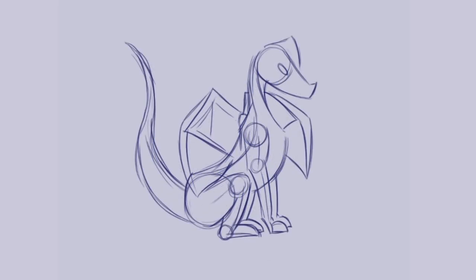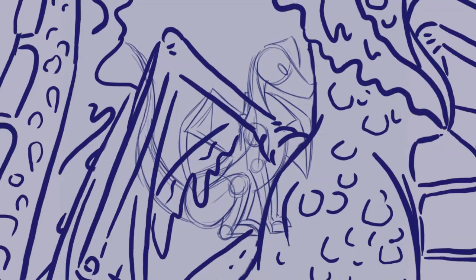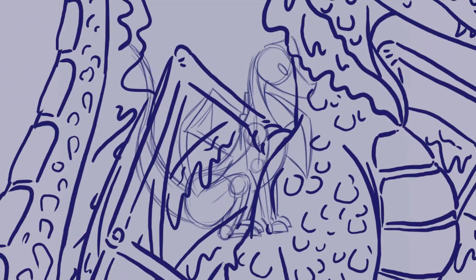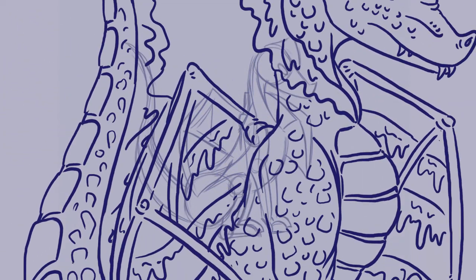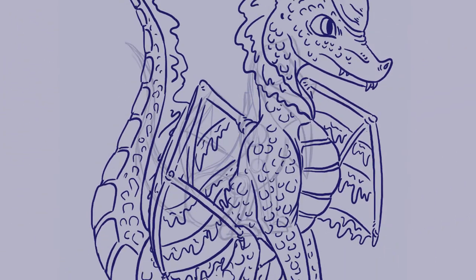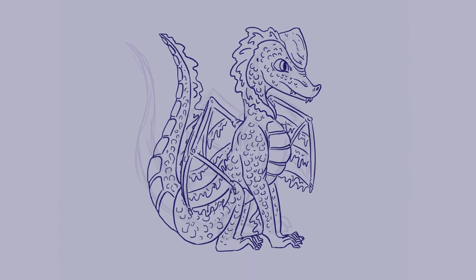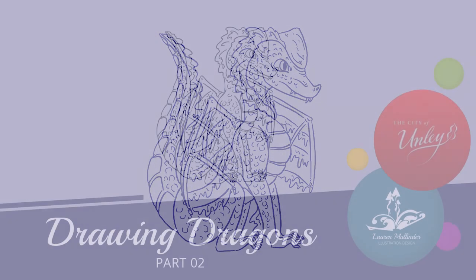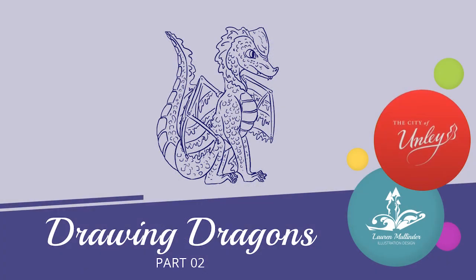So that's it guys. We have created the basic structure of our dragon. Join me next time for part two where we're going to put in all of the beautiful details and design elements to create your unique dragon. See you next time.